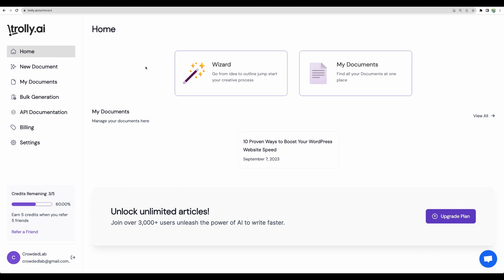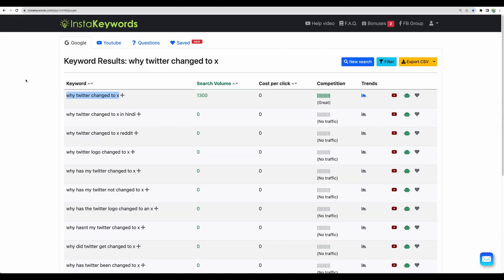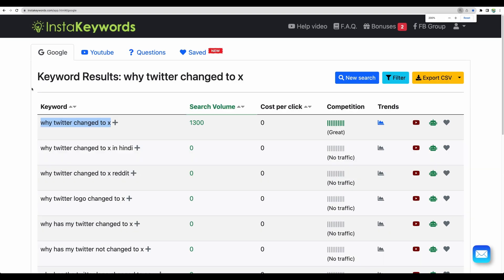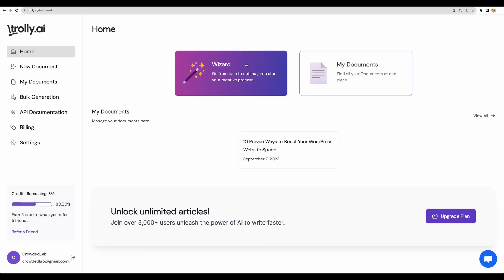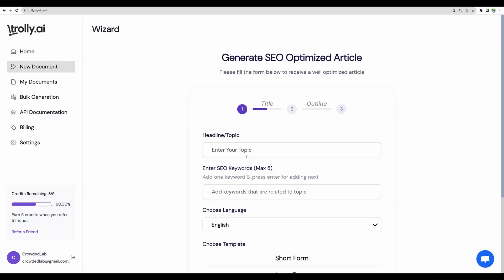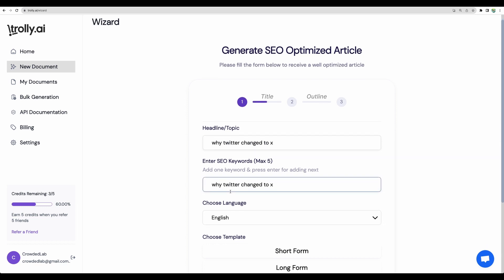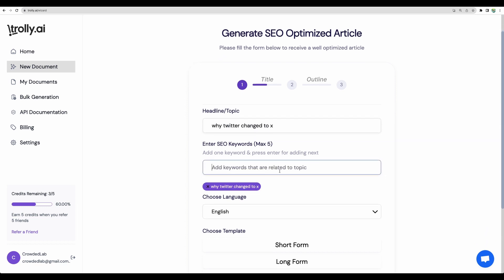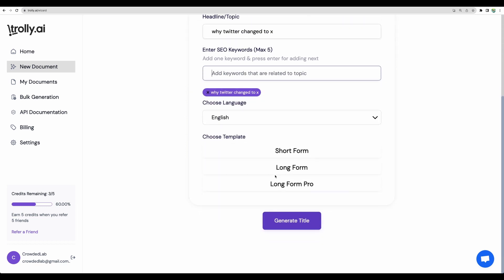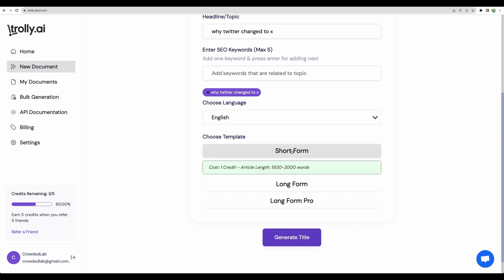Let's move to a new test. Now I would like to see if this tool can write on recent topics. Because previous one was well covered on the internet. And let's see if it can cover current events. For example, like the topic why Twitter changed to X, which happened about two months ago. Let's go to wizard. Enter headline. Enter keyword. And let's have a short form. Because I saw on average on this topic, the articles are about 1000 words.